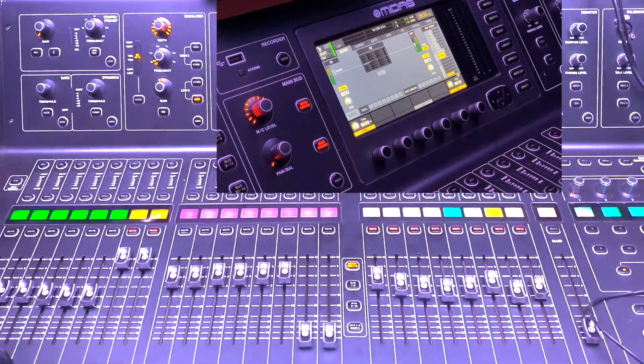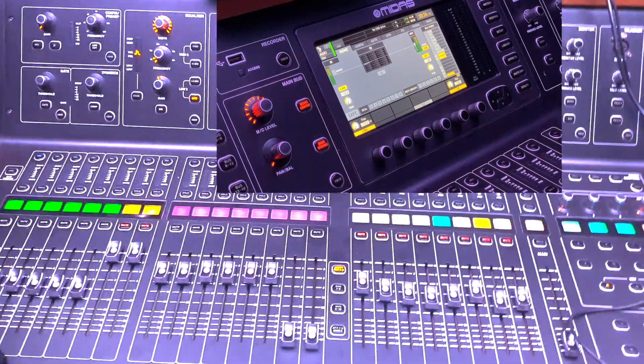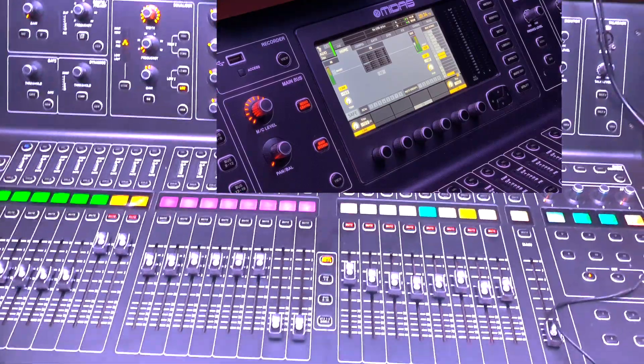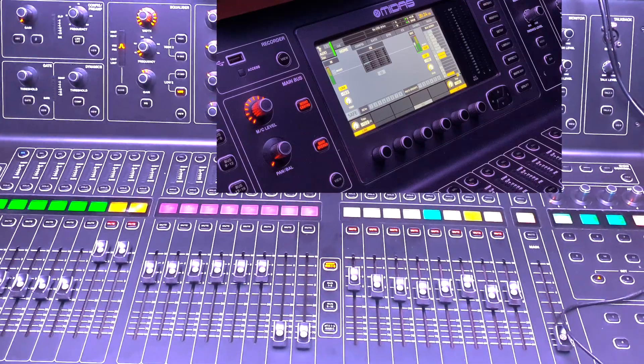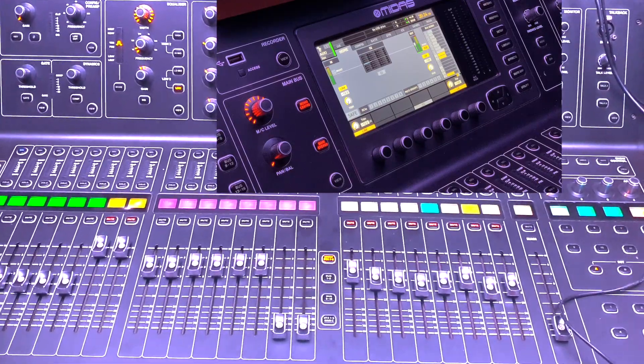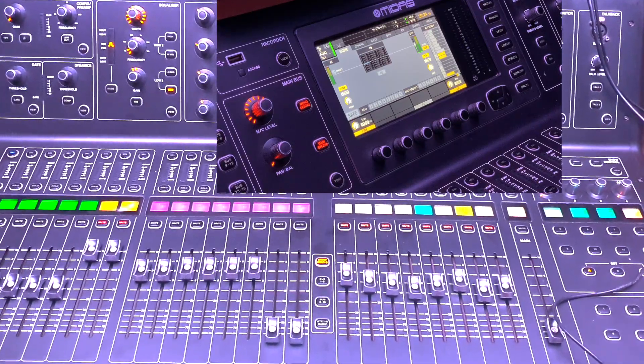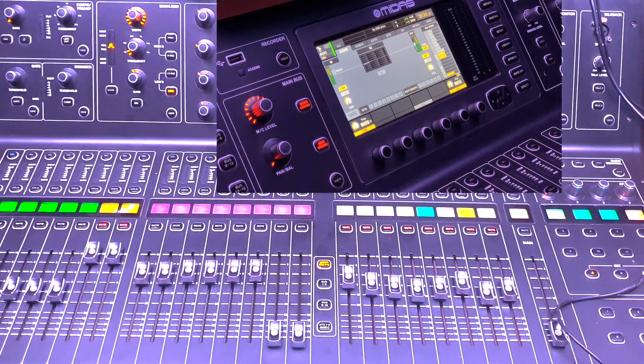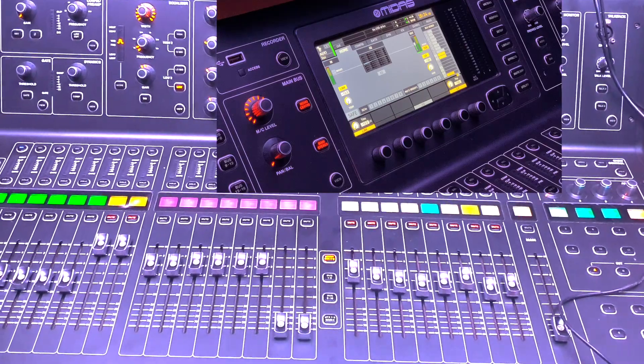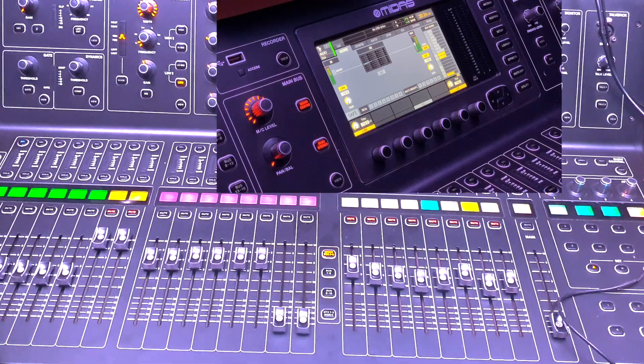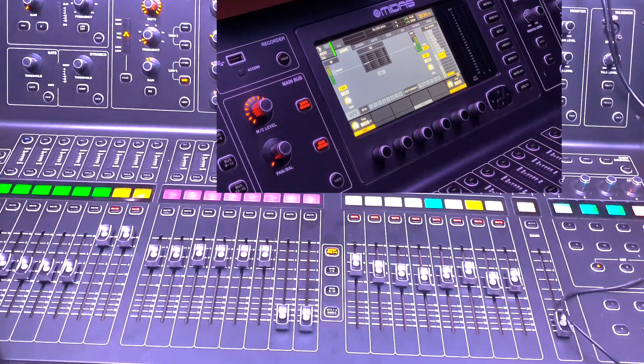Hi guys, welcome back and happy Friday. I hope you guys are fine. So I got asked a question how to set up your crossovers on Midas M32 and the best way to route them.